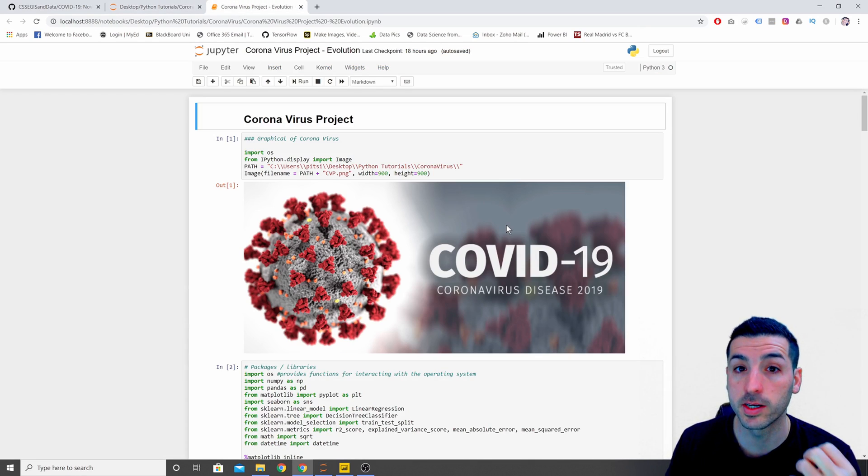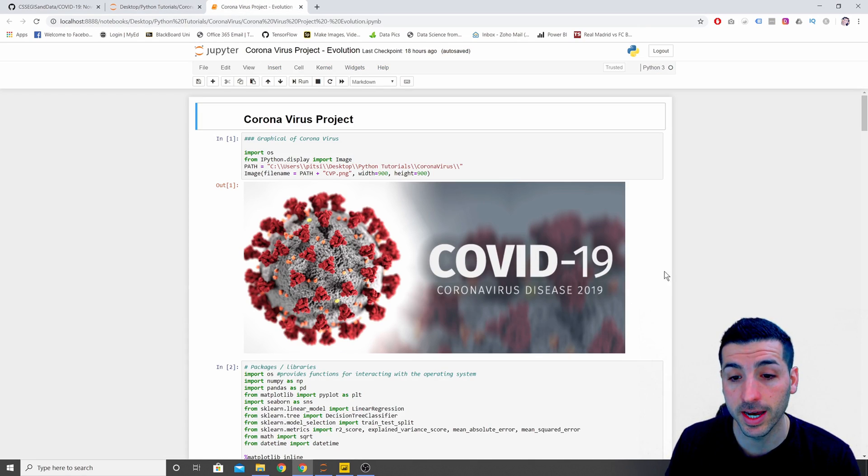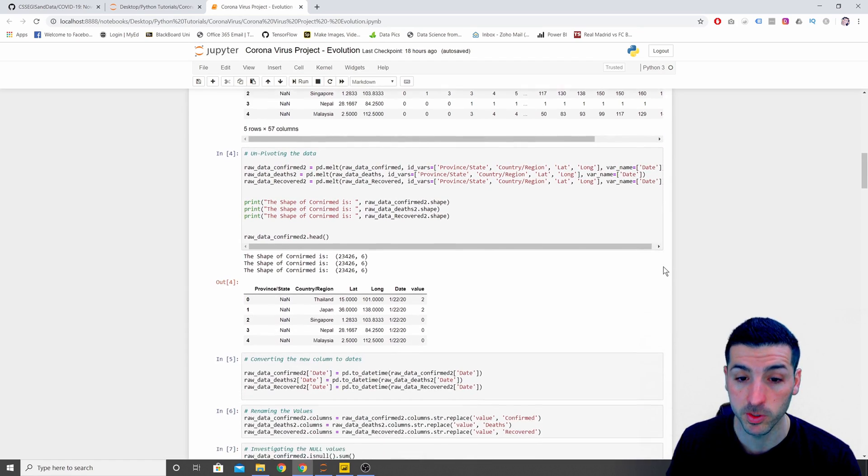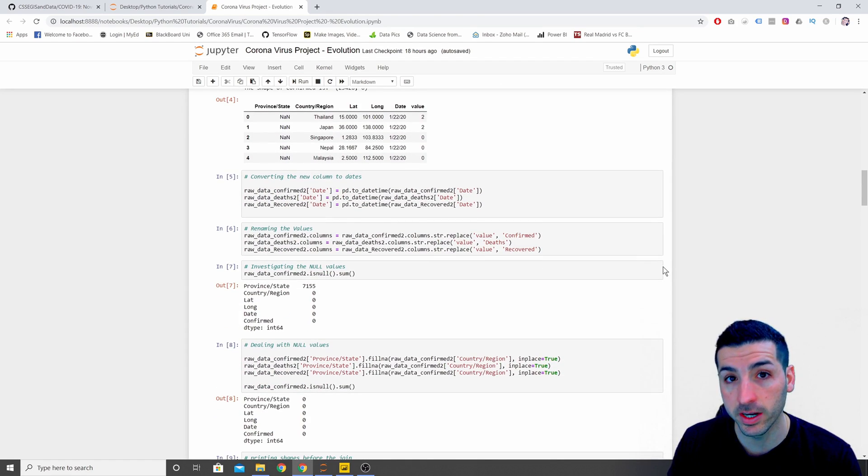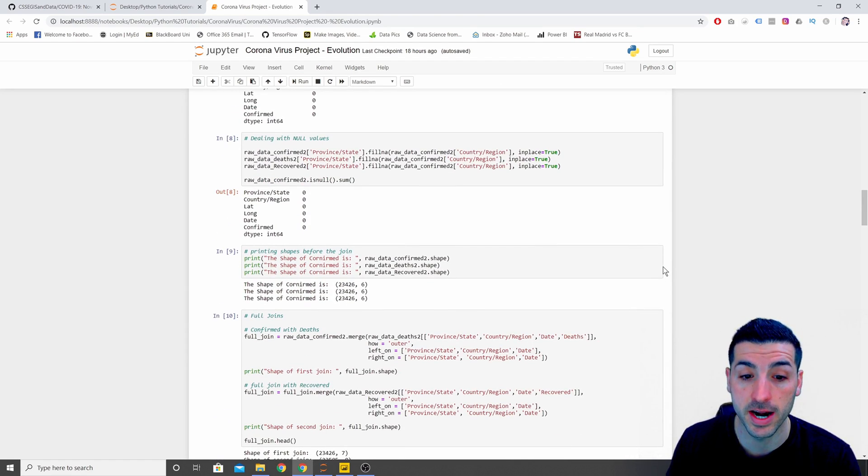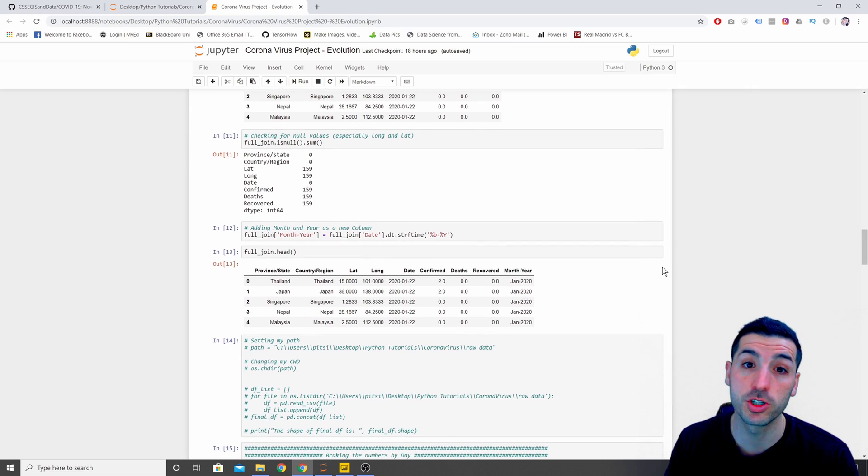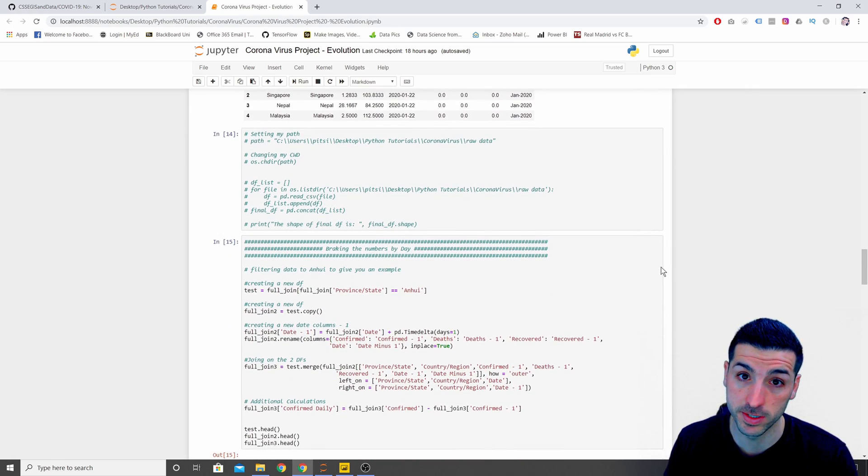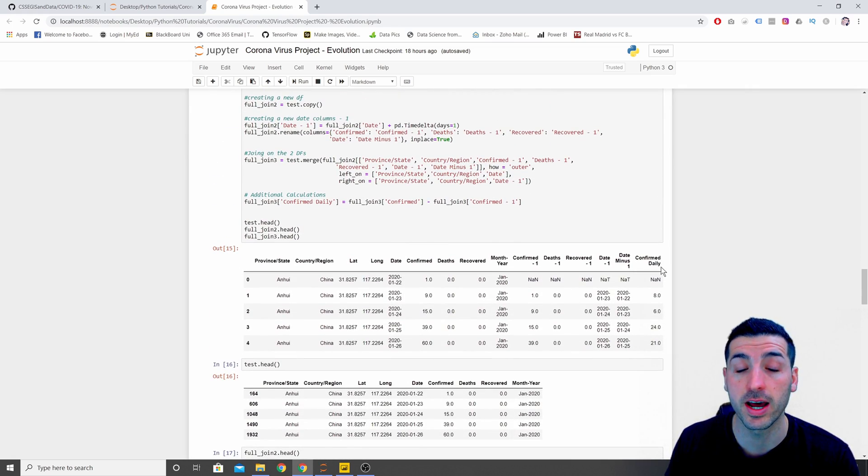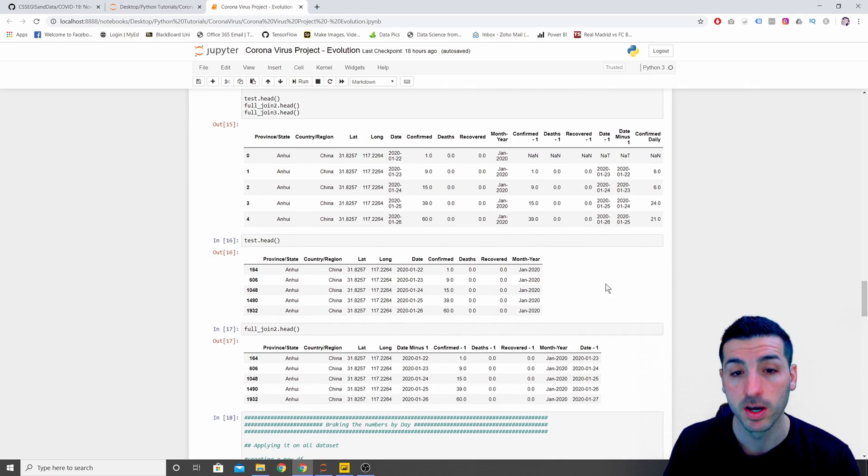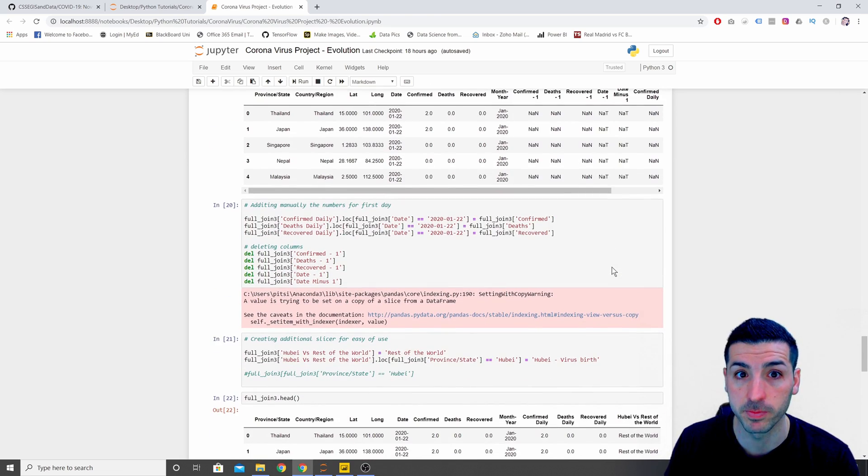In order to clean and transform the data I have used a Python script where again you can download this script and run it yourself, or you can watch the first video of this series where I have explained step by step how I have created this script and why.